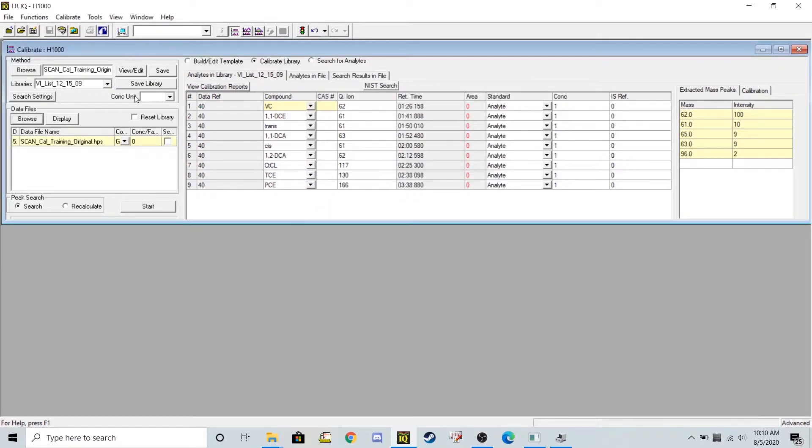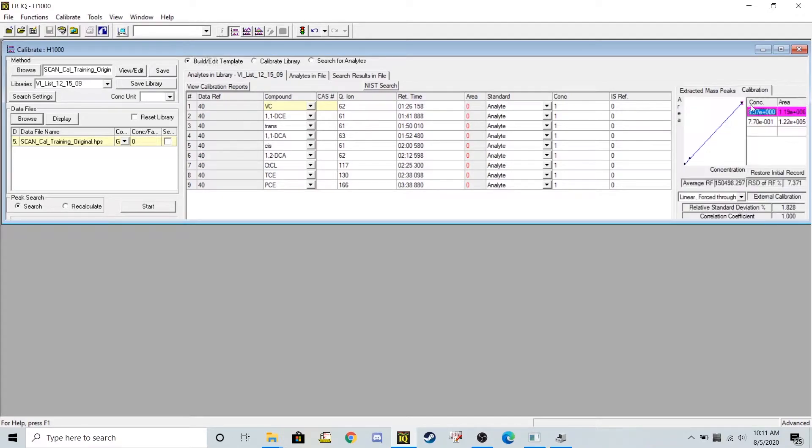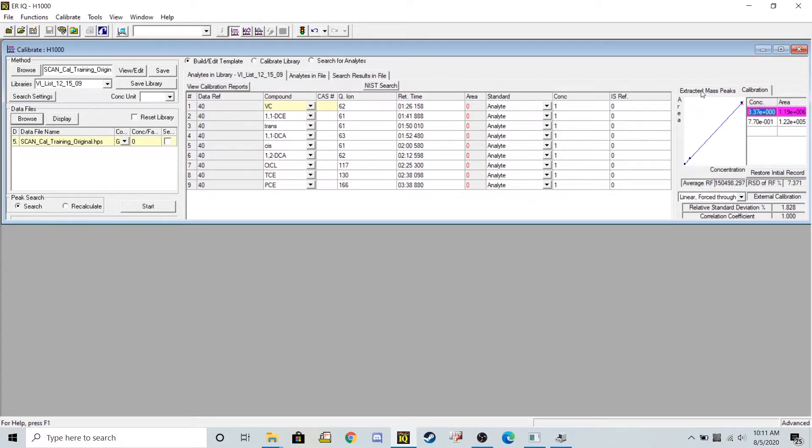I'm going to go ahead and put in a few different things. So I'm going to start with build edit template because I'm going to redo the calibration curve that already exists here to make my own brand new calibration curve for specific chemicals.